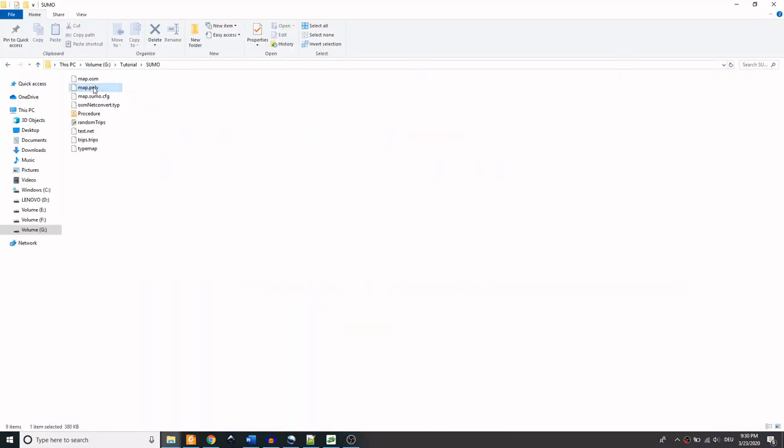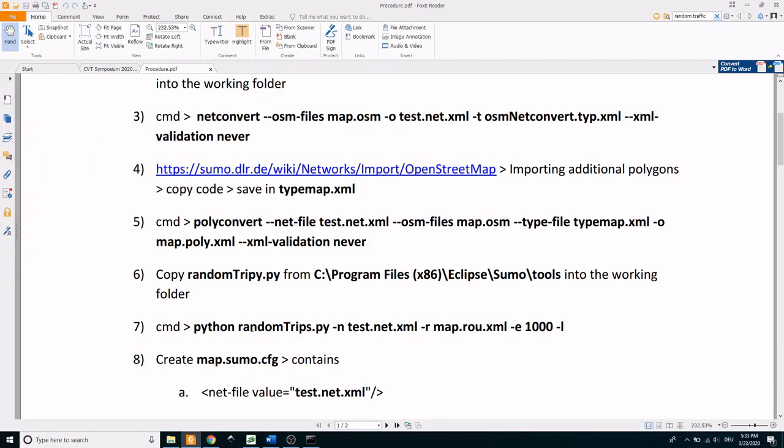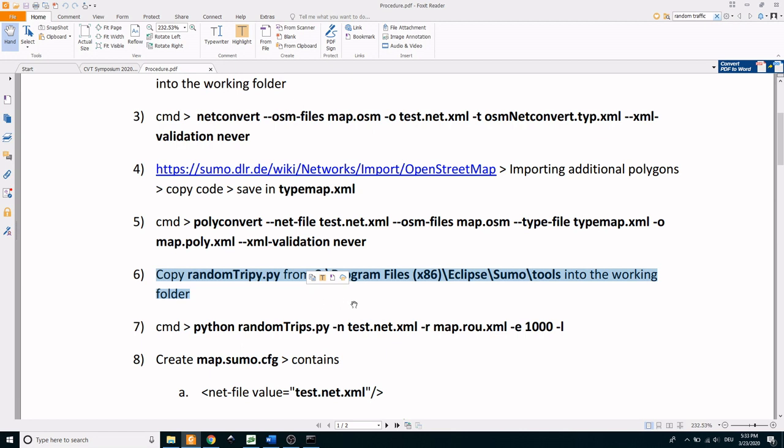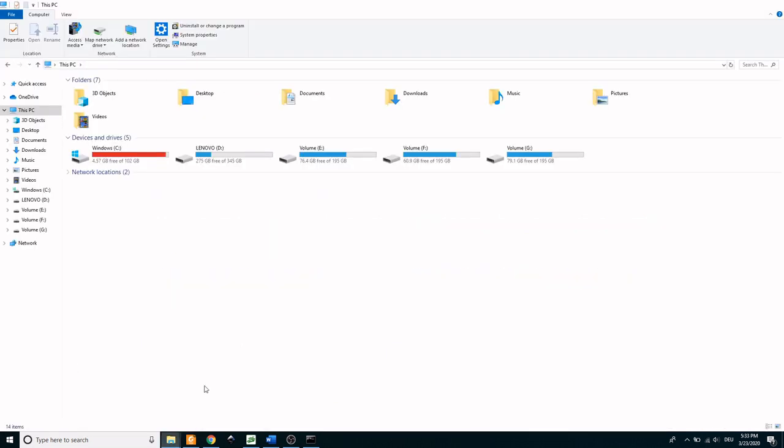You can see that the map.poly.xml will be formed in the working directory. The next step is to generate a set of traffic objects with random starting points and destinations. For this we're going to use randomtrips.py. Copy it from the sumo tools path and save it into the working folder.